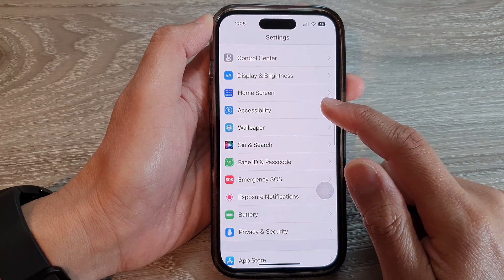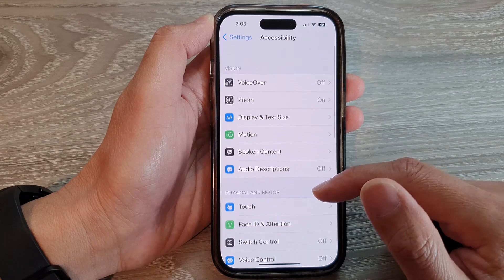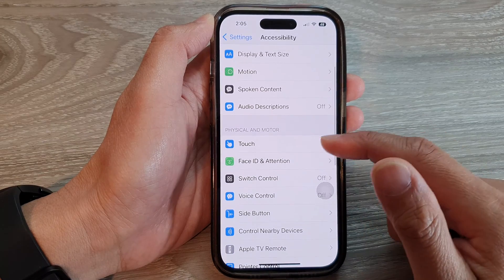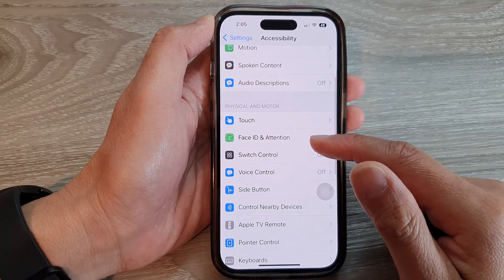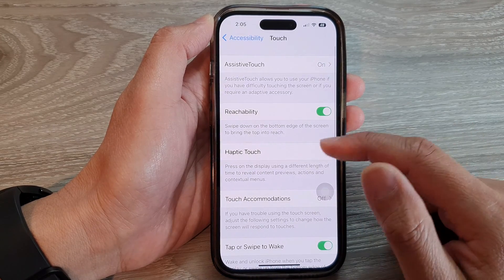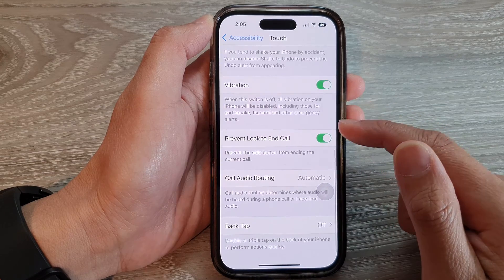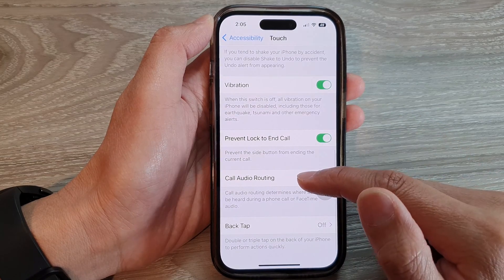Tap on Accessibility, then go down and tap on Touch. Next, swipe up to go down.